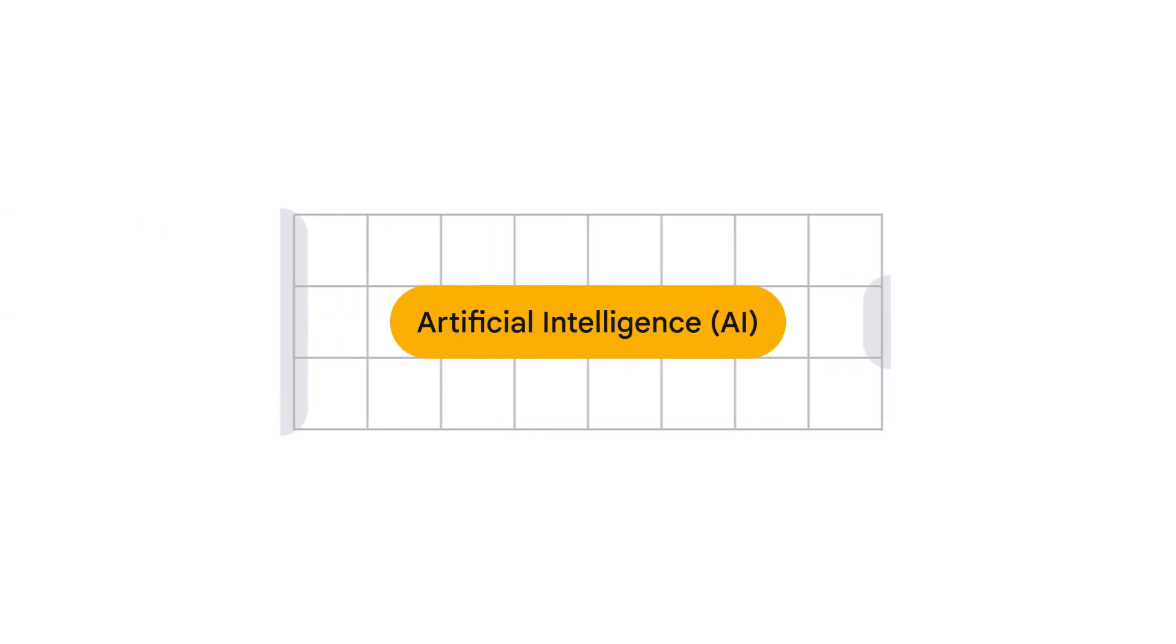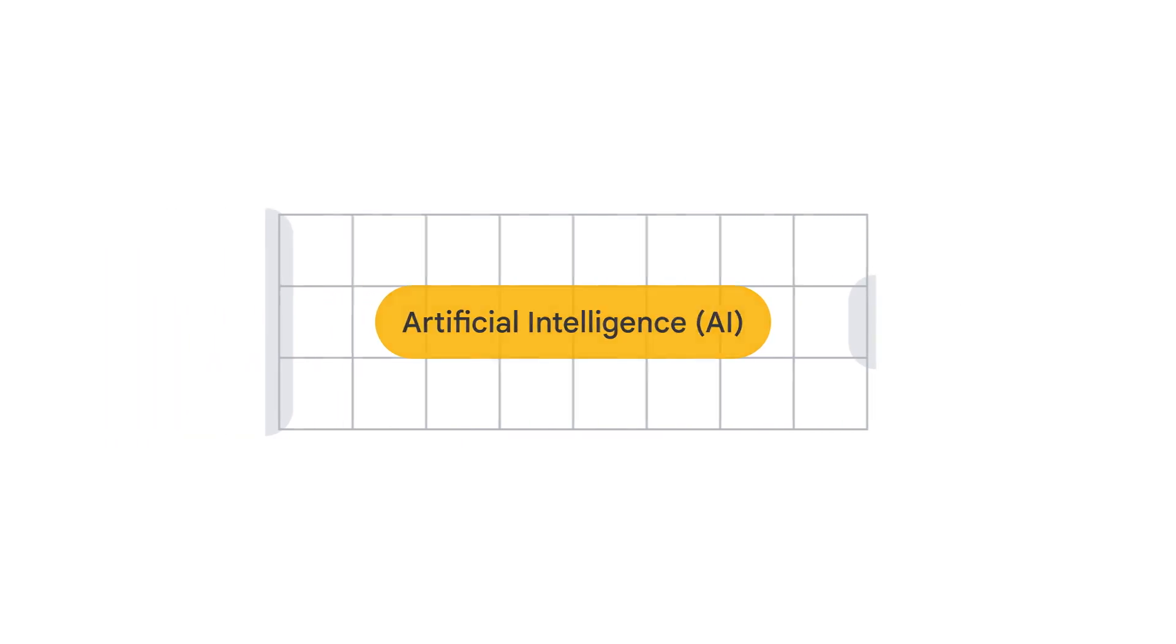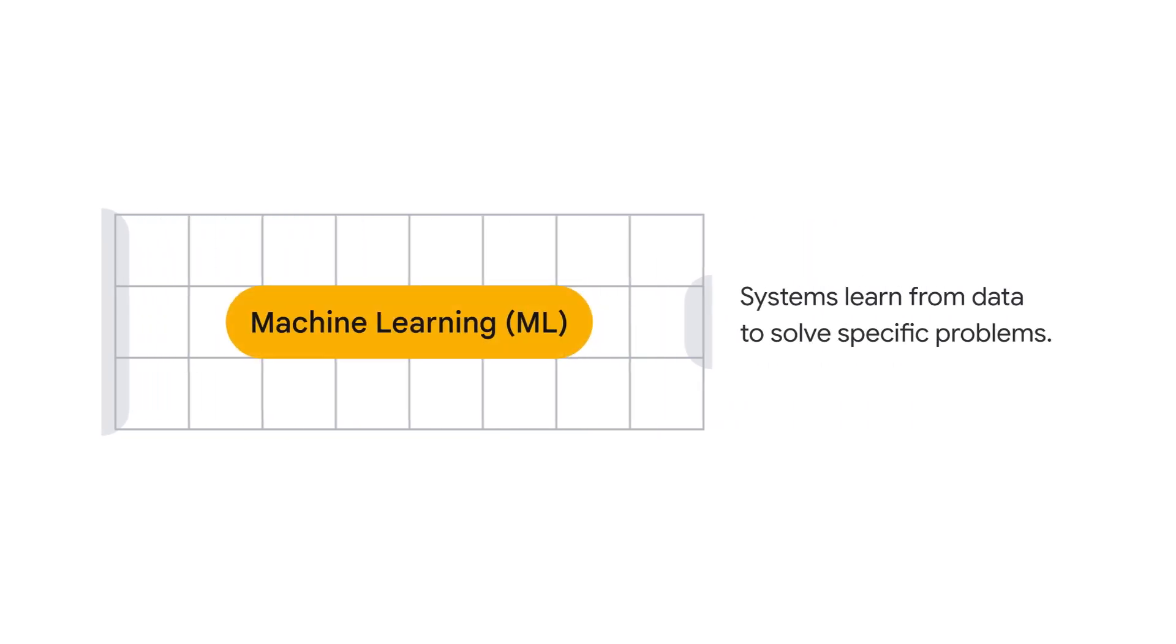Artificial intelligence is when computer systems perform tasks that typically require human intelligence, such as understanding language or making decisions. This is often achieved through machine learning, where systems learn from data to solve specific problems.